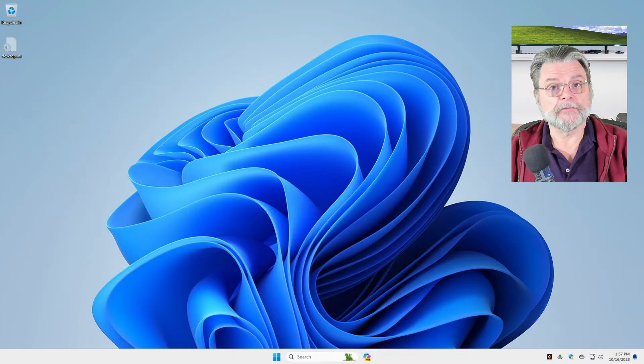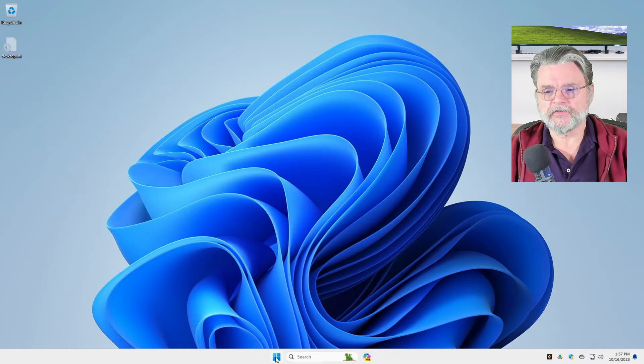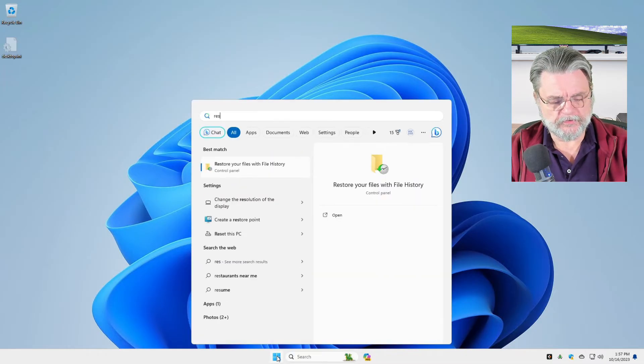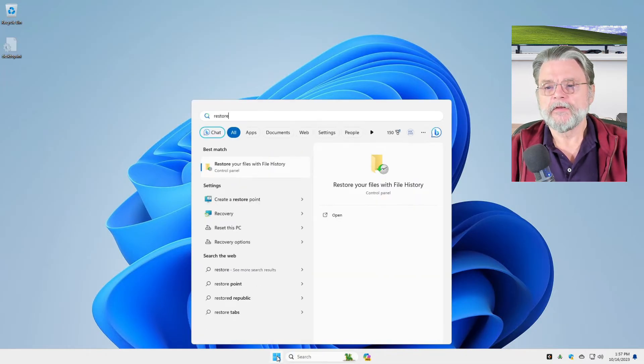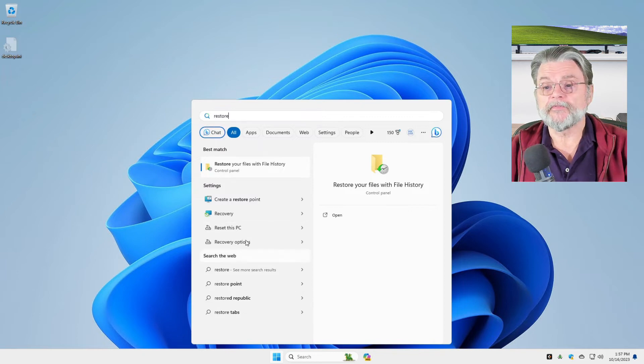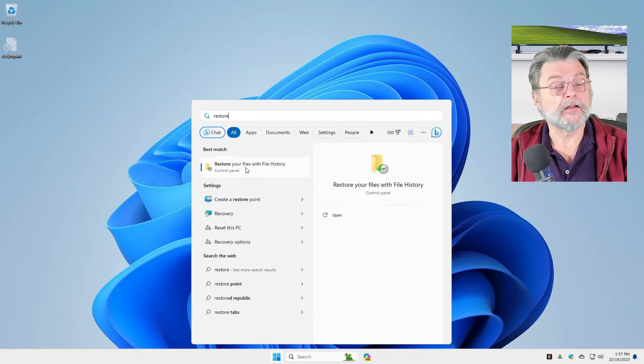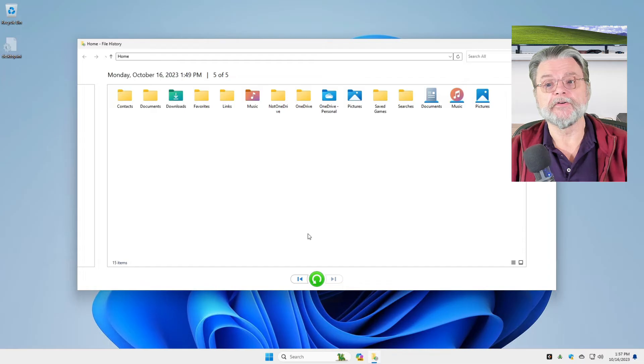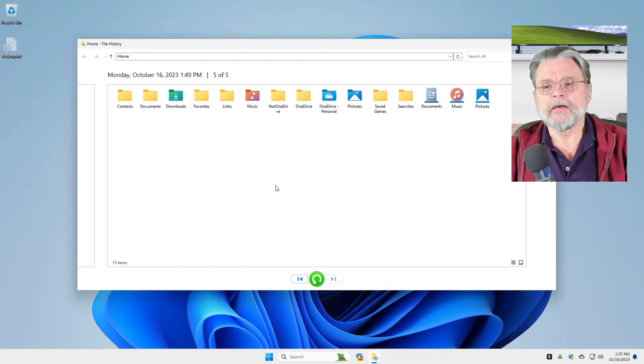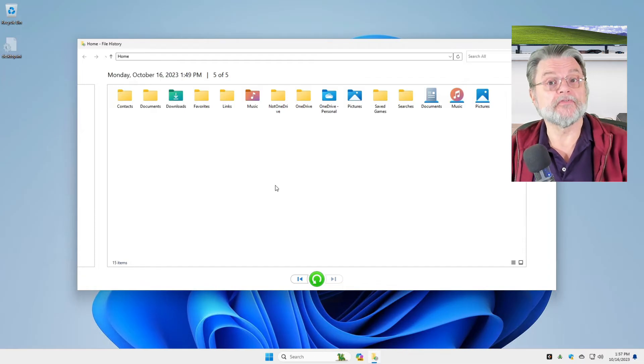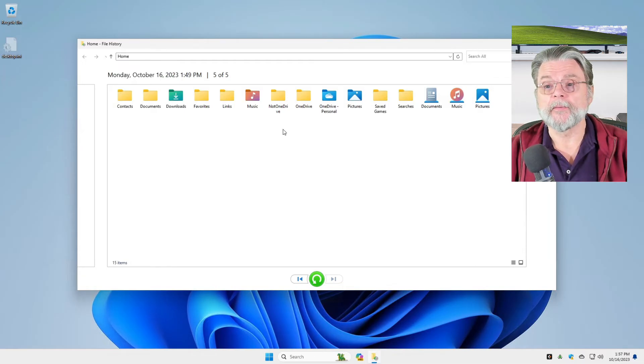We'll start by clicking on the start button and typing in restore. One of the first items that comes up should be restore your files with file history, which is exactly what we want to do. Here it comes to the base of operations for the restore operation.